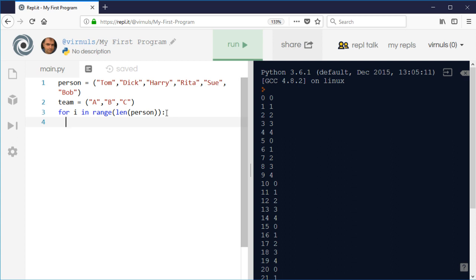But what about when we get to Rita? Well, we've got three teams, so if we use a modulus which is the length of the team...